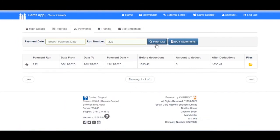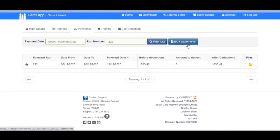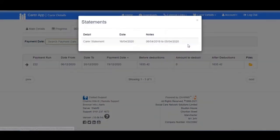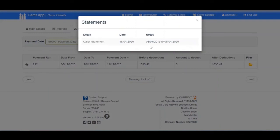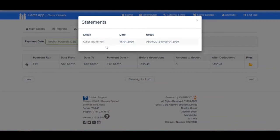You can also view your end of year statements in Charms. Click on the End of Year Statements button and then click on the Carer Statement link. This will download a PDF of your end of year statement for your financial records.